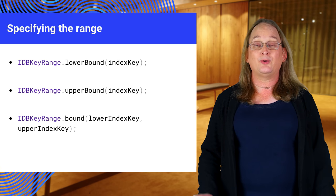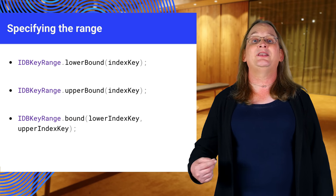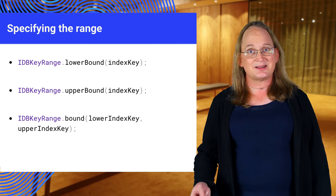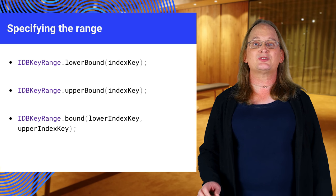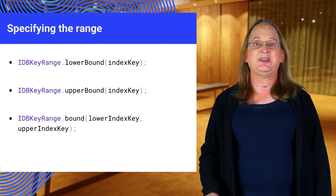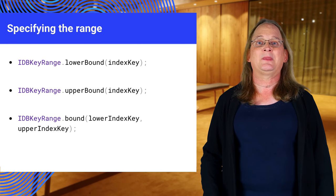Take a moment and breathe, we're almost done. We don't have to get all the data, we can select a subset. Both openCursor and getAll will take an IDBKeyRange value to select a subset of values.